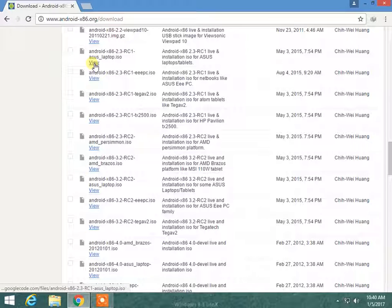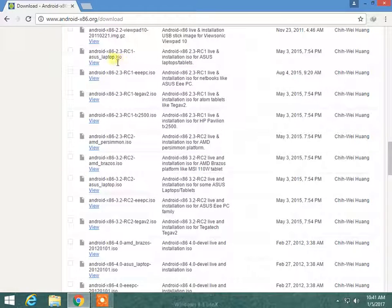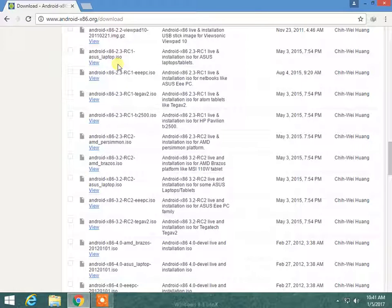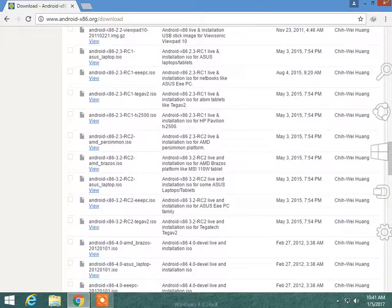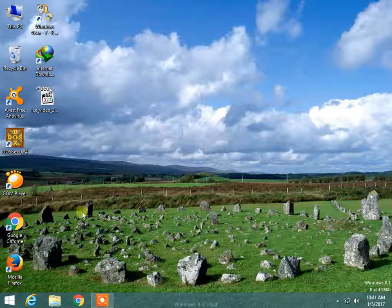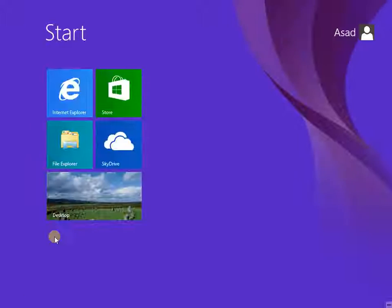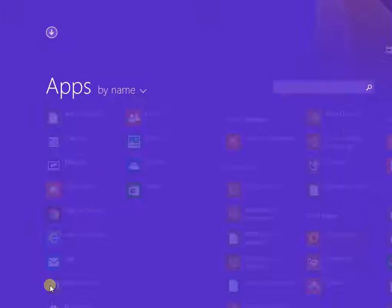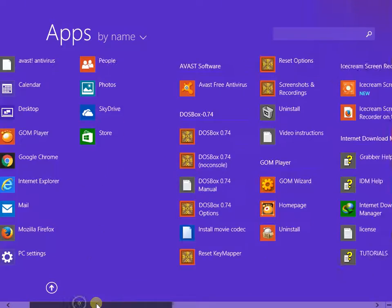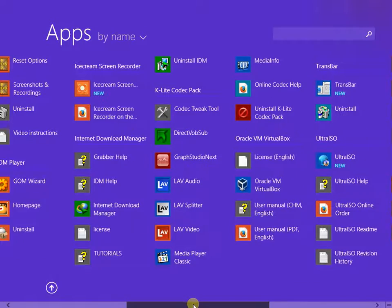I have already installed it, so I will move to show how to install it. Now open VirtualBox.